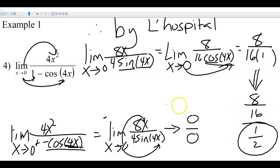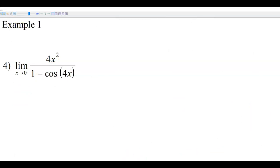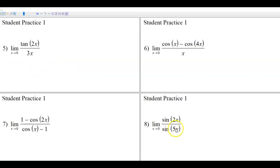That was an example where we end up doing L'Hôpital twice — sometimes that'll happen. Let's go ahead and get you guys some student practice. Here are four problems for you to try out. Go ahead and pause the video here, and when you unpause it we will have the worked-out solutions.